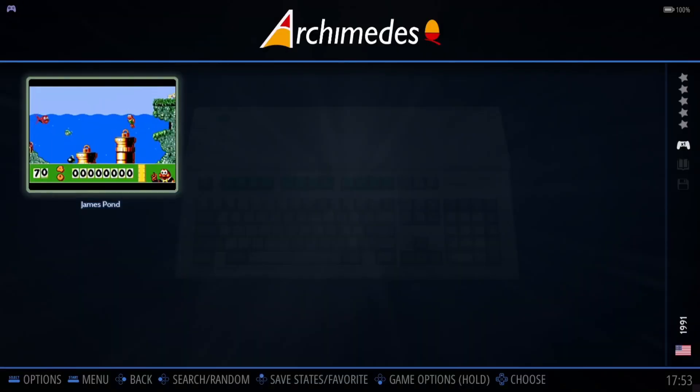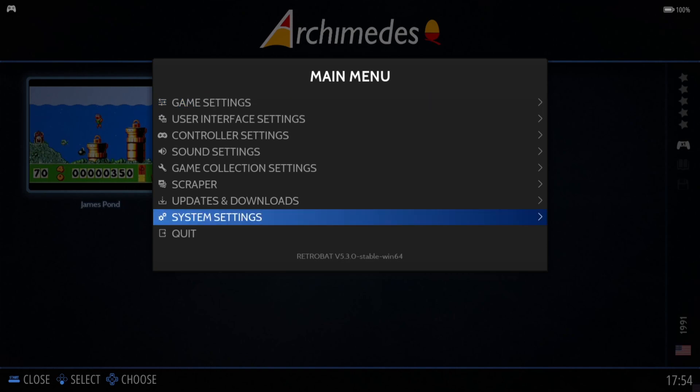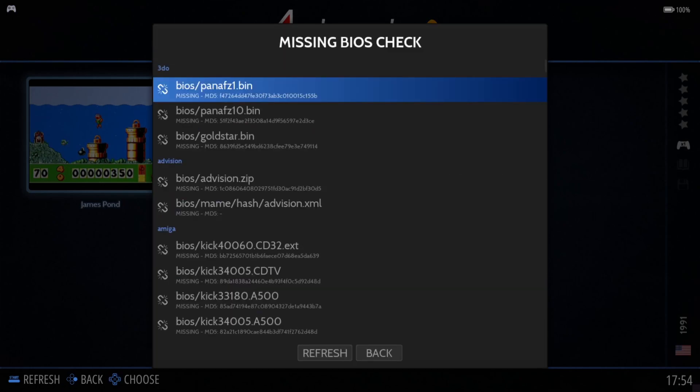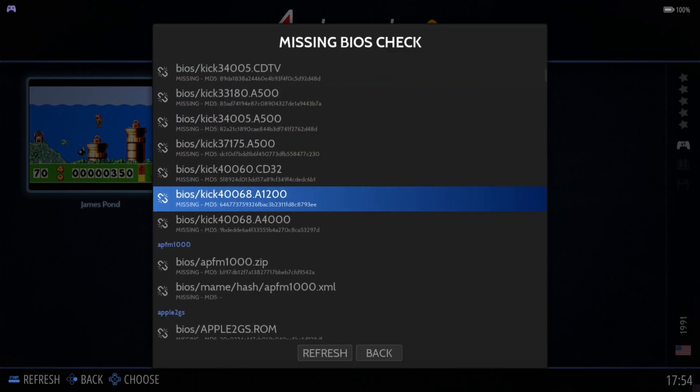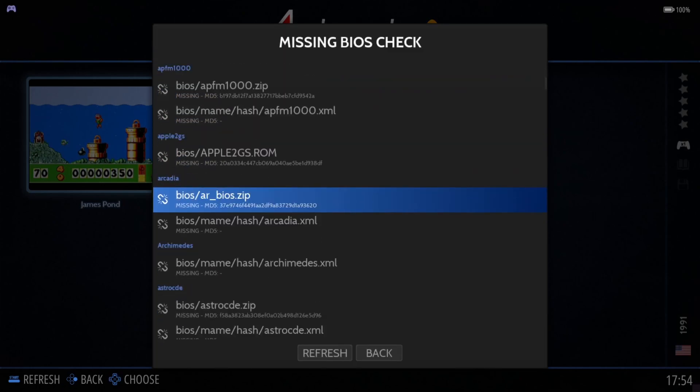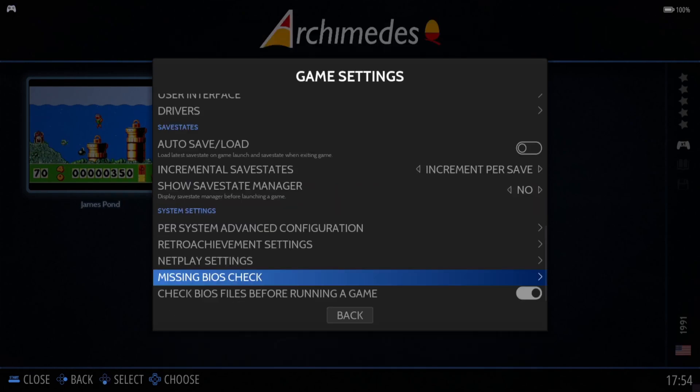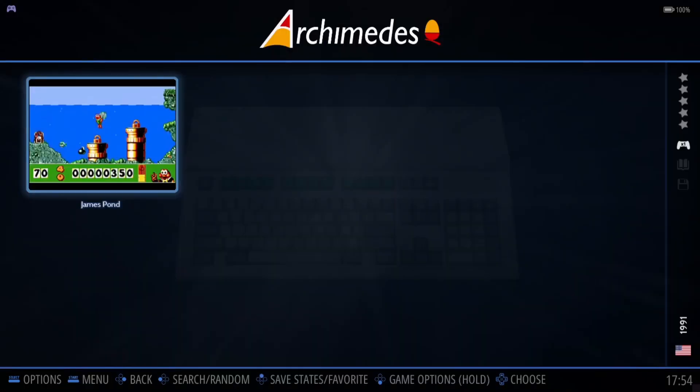If we go back and back again, we're actually going to open up the game now. You'll likely get a warning come up on screen that BIOS files are missing, and the reason it says that is that MAME 64 is also wanting a BIOS file, but we're not going to be running MAME 64. If we go into main menu and game settings, missing BIOS check, you can see Archimedes as MAME is requesting that BIOS file, but we're not going to be using that so it's not a big problem. Let's open up the game itself.